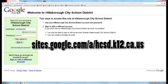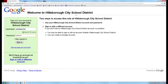So you need to go to this site: sites.google.com/a/hcsd.k12.ca.us, and you will see that you will come to the Welcome to Hillsboro City School District page. Over on the left-hand side, you will have a username and password area where you can put in your first initial and last name, and the word 'password' to log in for the first time.